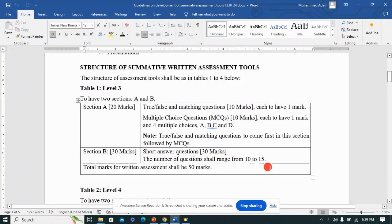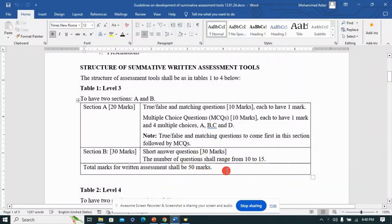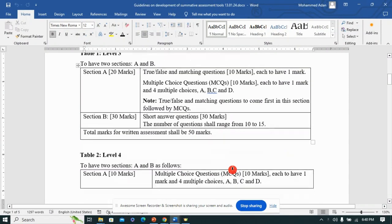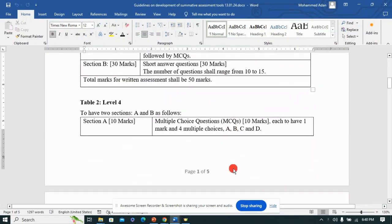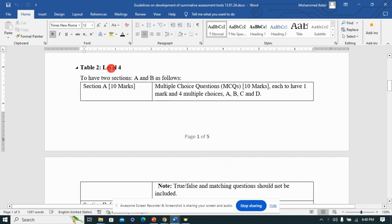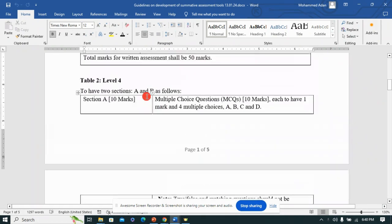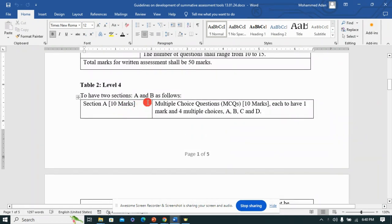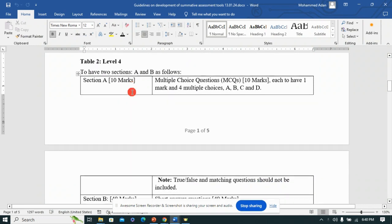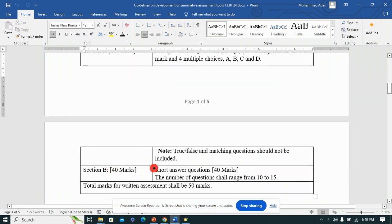Section B should be on short answer questions. The guidelines give you a maximum number of questions to use, and the total marks is 50 marks. If you're doing Level 4, it again has two sections.